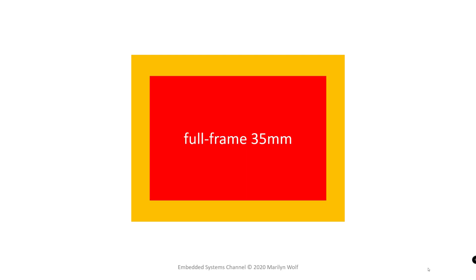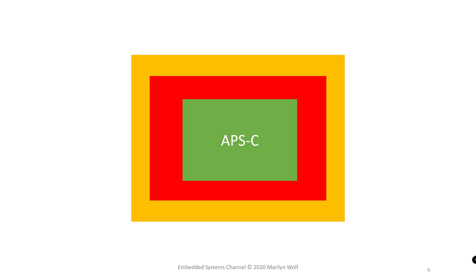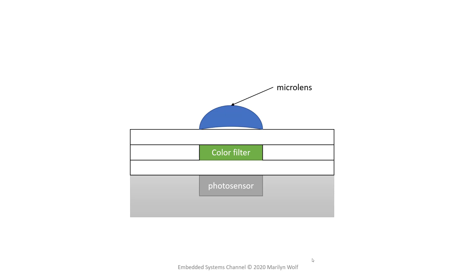Full frame 35mm, APS-C, smartphone. Modern image sensors are manufactured on silicon wafers using the same basic technology that's used to form other types of integrated circuits, such as computers. This is a cross section. We can see the photo sensor here. In addition, there's also other circuitry surrounding the photo sensor to make the pixel.